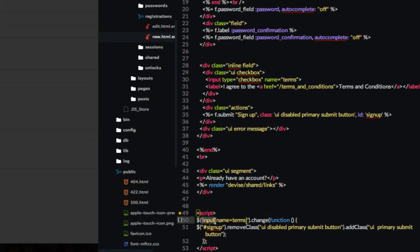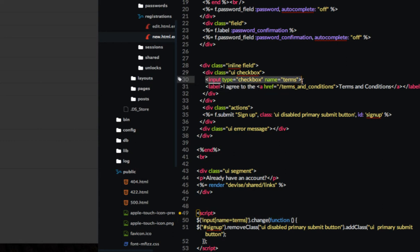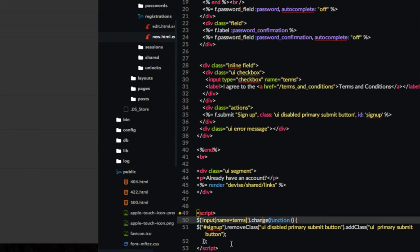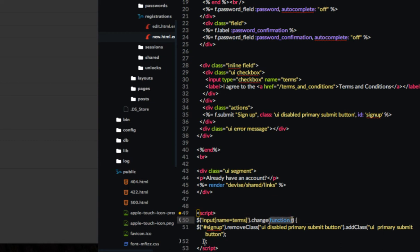And what you have here is the jQuery. We're looking for the input, which is named terms, which as you can see here, that's our checkbox, named terms. And on change, which is when you're clicking the box, clicking on the agree, I agree to the terms and conditions box, when that changes, we're going to have this function invoked.